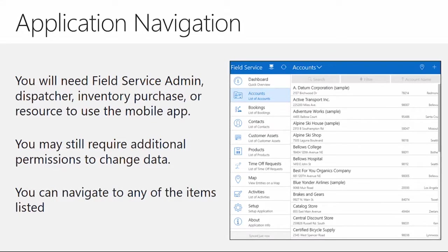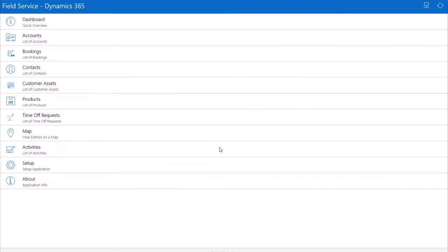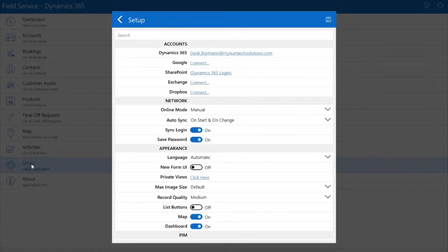If you don't have one of those security roles or equivalent permissions associated with your account, you will not be able to use the field service mobile application. On top of that, it still honors Dynamics 365 security, so to change individual options you may still need additional permissions inside your security role. You do at least need one of those four roles — or an equivalent — to facilitate and use the application as you're working through it. Now let me take you into the application. This is something you go out and download from your device store and install.